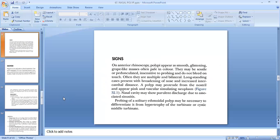The signs of bilateral ethmoidal polyp: on anterior rhinoscopy, polyps appear as smooth, glistening, grape-like masses, often pale in color. They may be sessile or pedunculated, insensitive to probing, and do not bleed on touch. Often they are multiple and bilateral. Long-standing cases present with broadening of the nose and increased intercanthal distance. A polyp may protrude from the nostril and appear pink and vascular, simulating a neoplasm. Nasal cavity may show purulent discharge due to associated sinusitis. Probing of a solitary ethmoidal polyp may be necessary to differentiate it from hypertrophy of the turbinate or cystic middle turbinate.